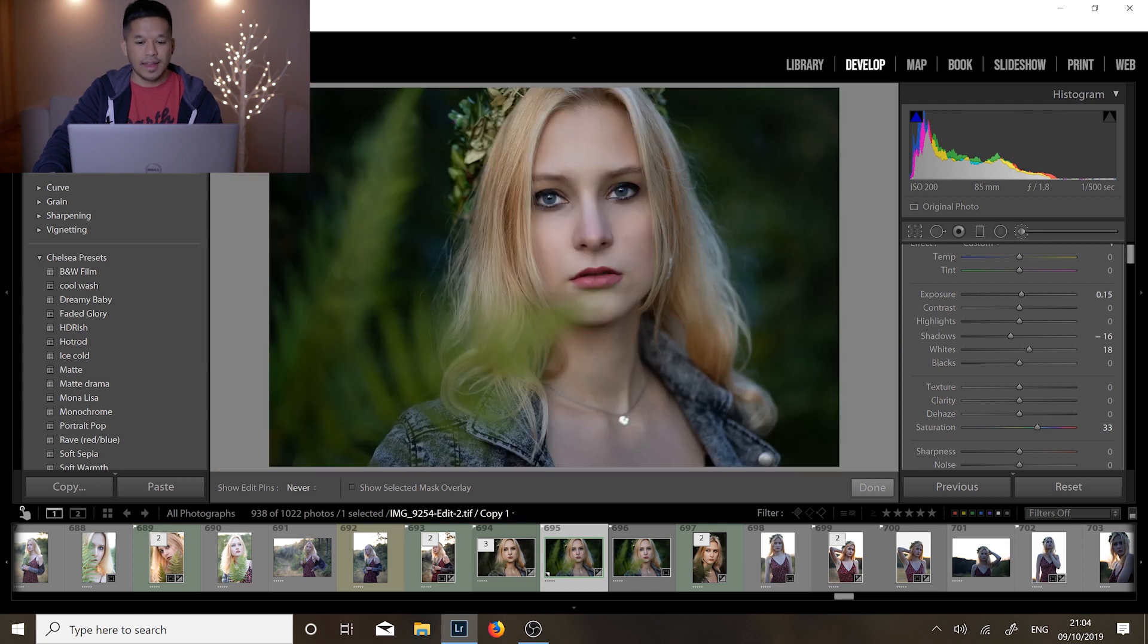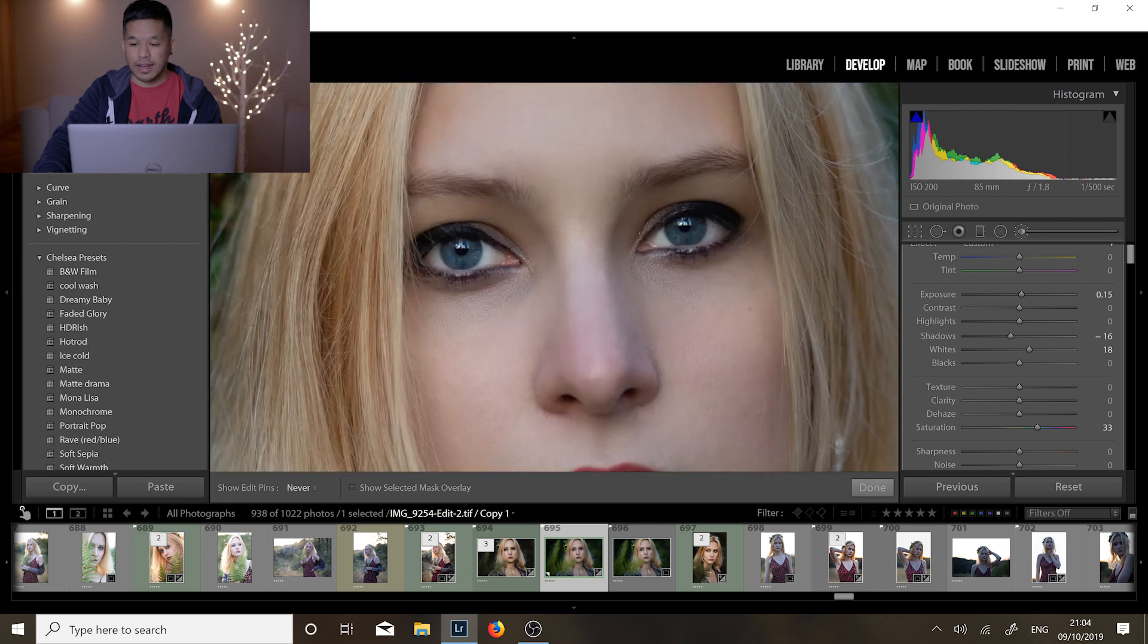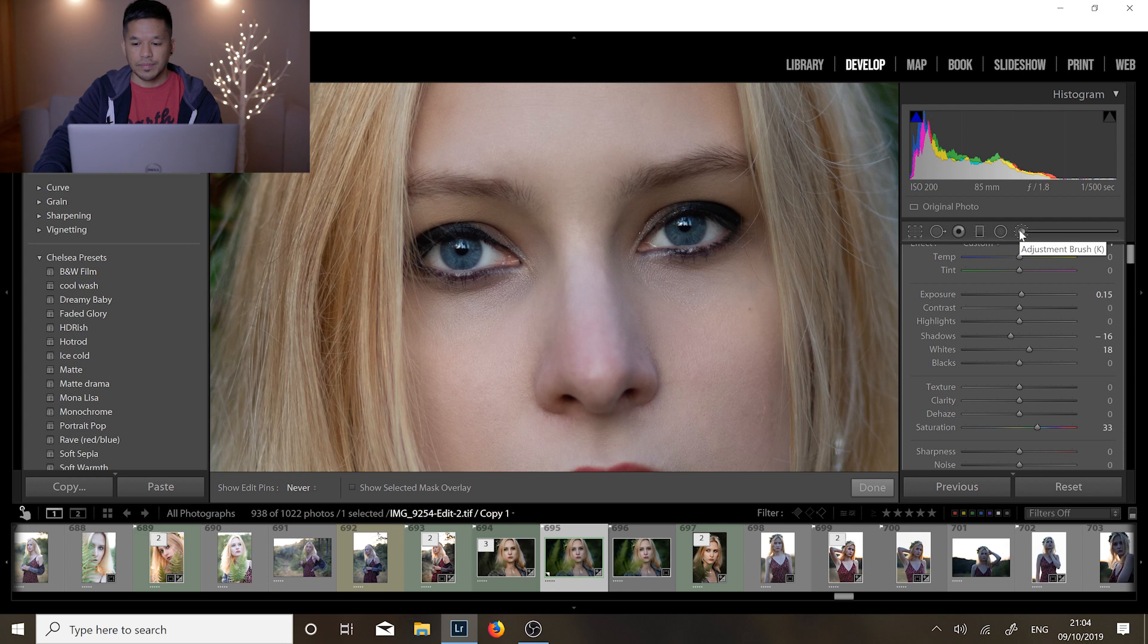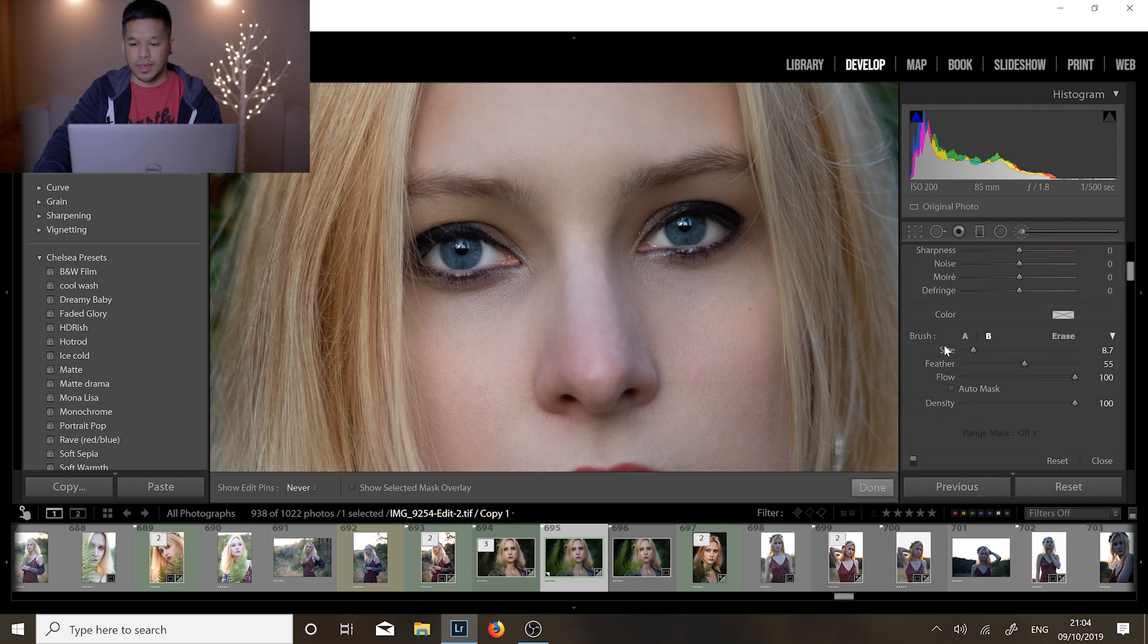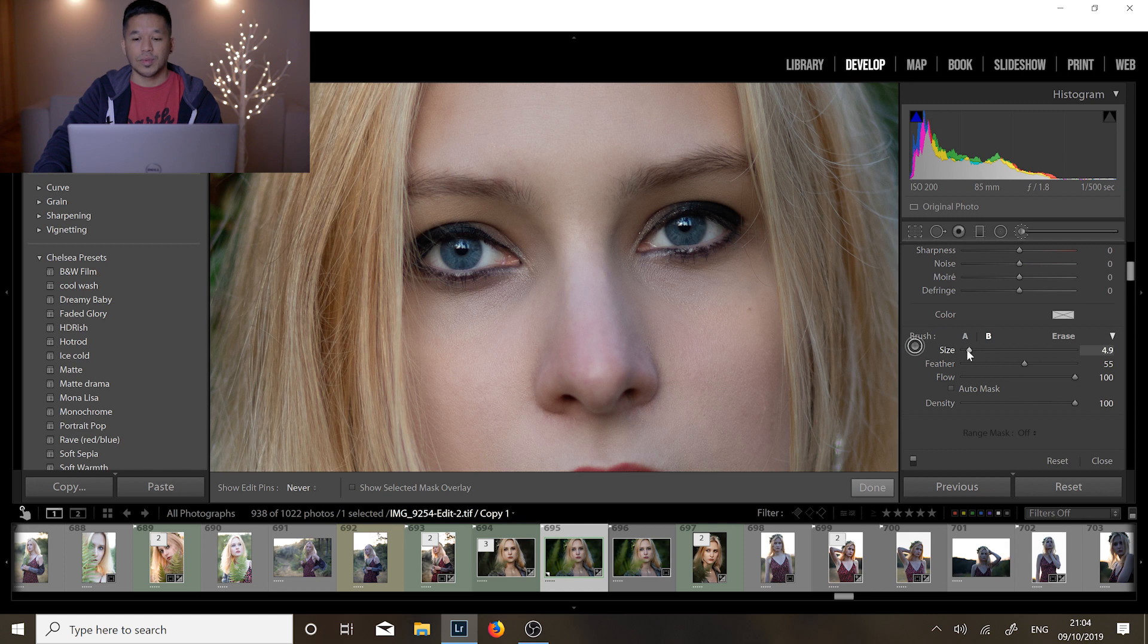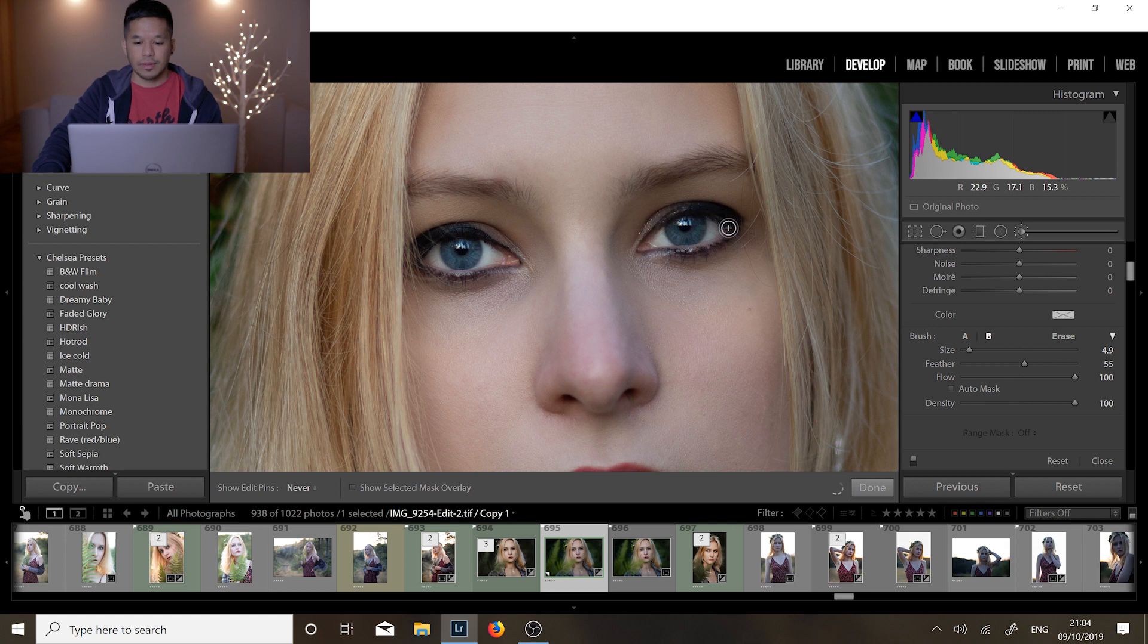Now we're gonna do another layer so we're gonna click on the adjustment brush again and make a second layer. This time let's make this brush a little bit smaller and what we're gonna do is we are gonna draw a layer around the eyes. So again hold it down and let's just draw around the eye like so and again repeat it for the other eye.